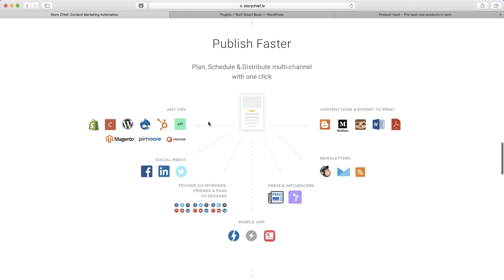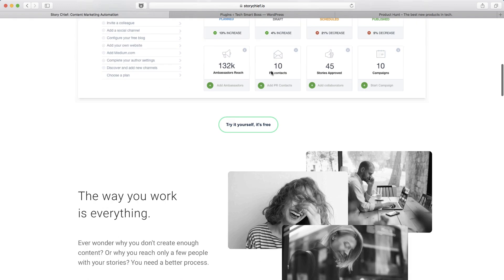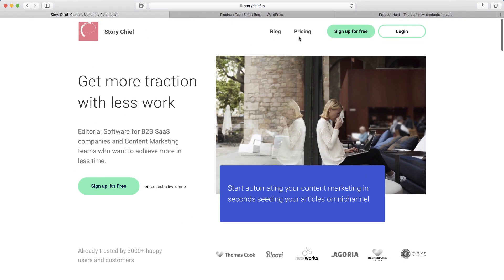If I scroll down here, you'll see with one click you can plan, schedule, and distribute. It looks pretty powerful and a lot of great feedback on it.